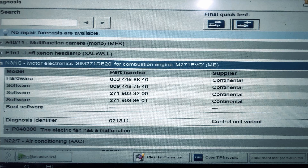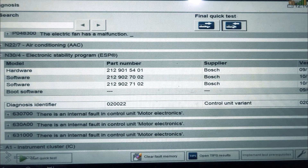As you can see, there are some DTCs, and one of them is telling us that the electric fan has a malfunction. The symptom is the fan will run at full speed when you start the engine, and the first thing that popped up in my head is that it had been losing communications. And secondly, it also tells us that there is an internal fault in the control unit. With these clues, we can conclude that our engine computer is malfunctioning.